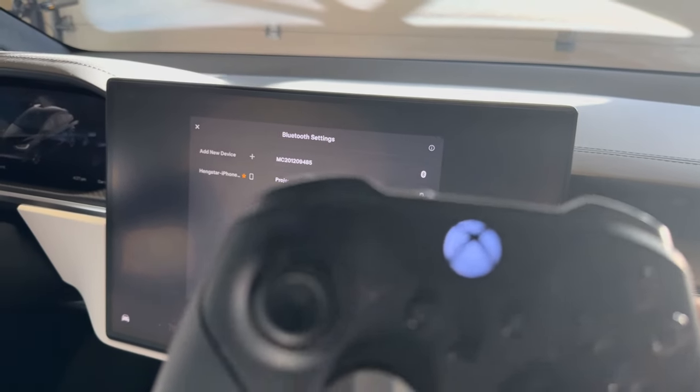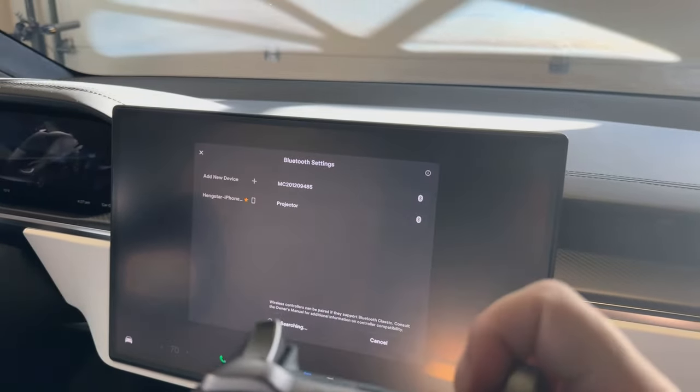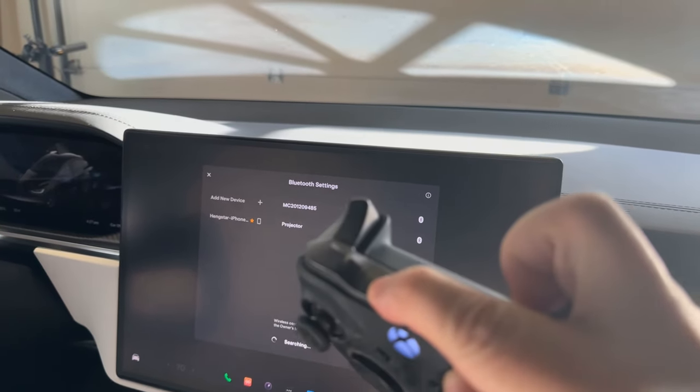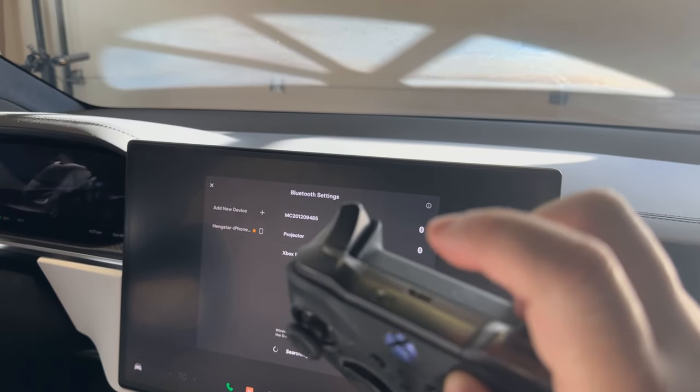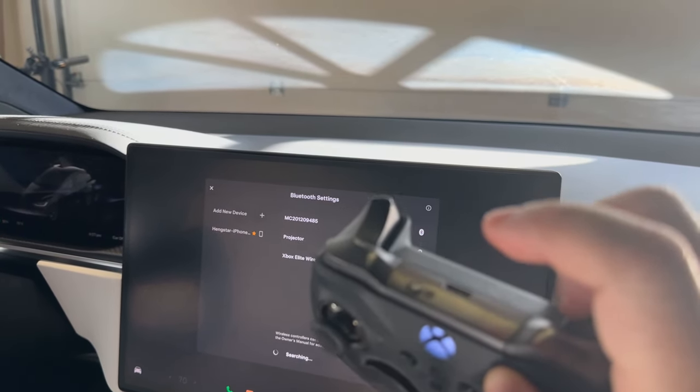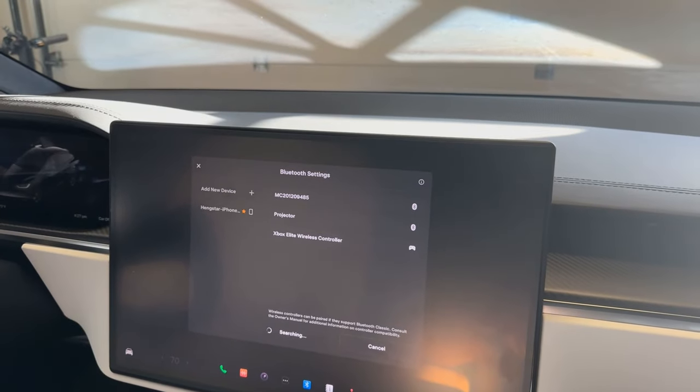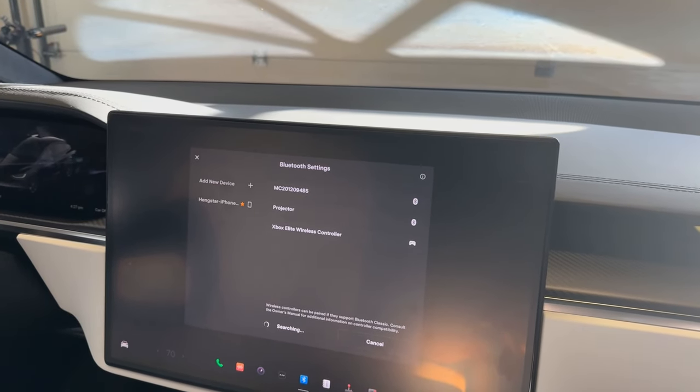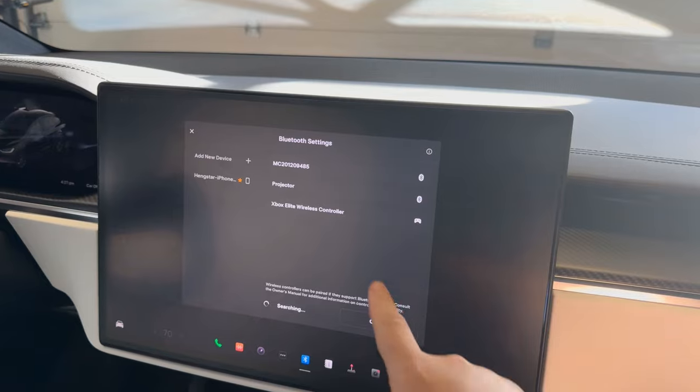First, let's turn on the controller and turn on Bluetooth mode. Fast blinking. Wow, yeah, it immediately showed up. Let's try it out.